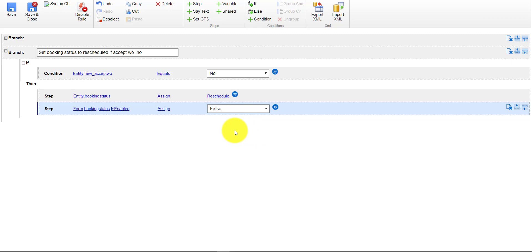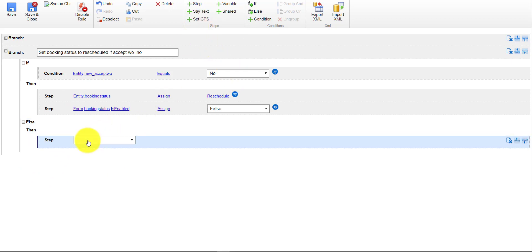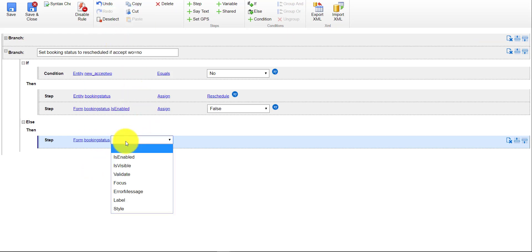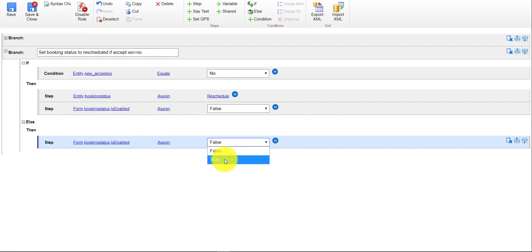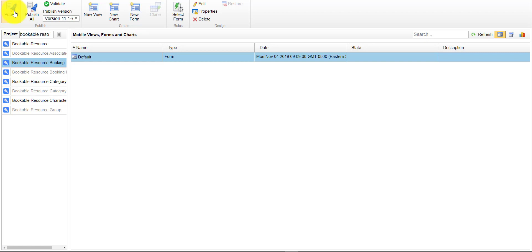We also want logic for when 'Accept Work Order' equals Yes — in that case we do not want to lock the booking status. Add an Else branch: on the form, set the booking status field to enabled so the worker can change it. Save and close. You can repeat these same steps for the OnLoad event as well. Then save, close, and don't forget to publish your changes.